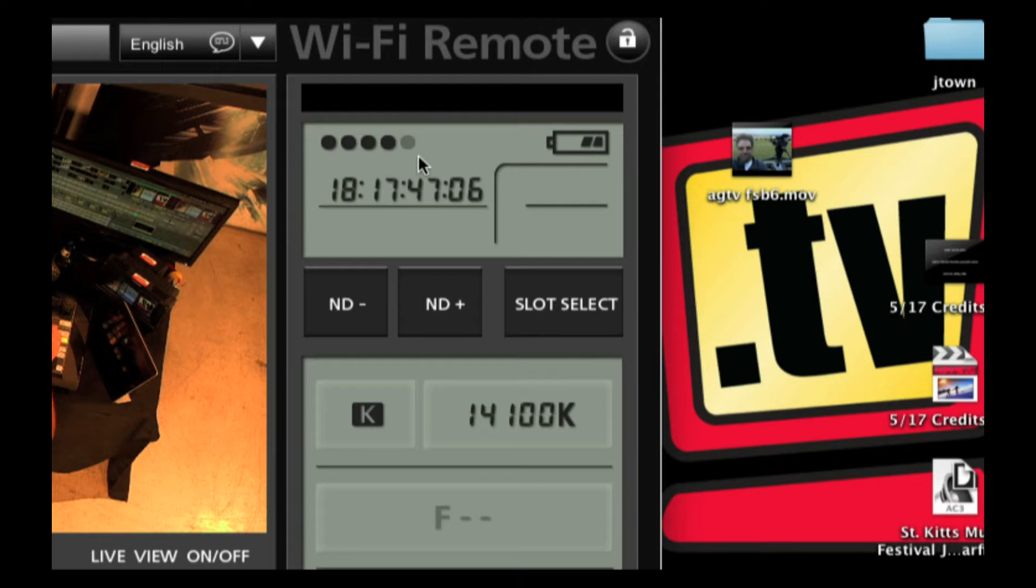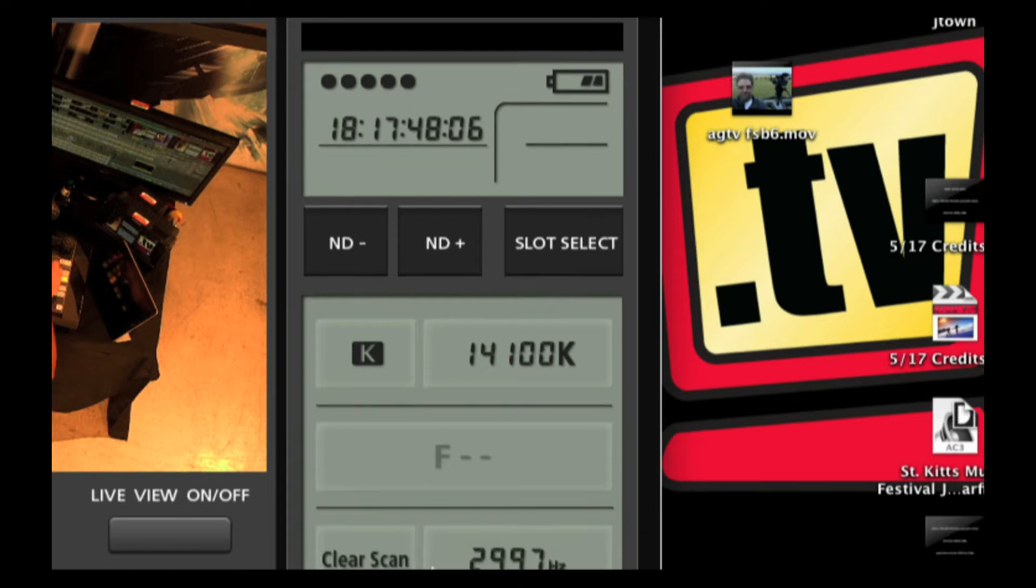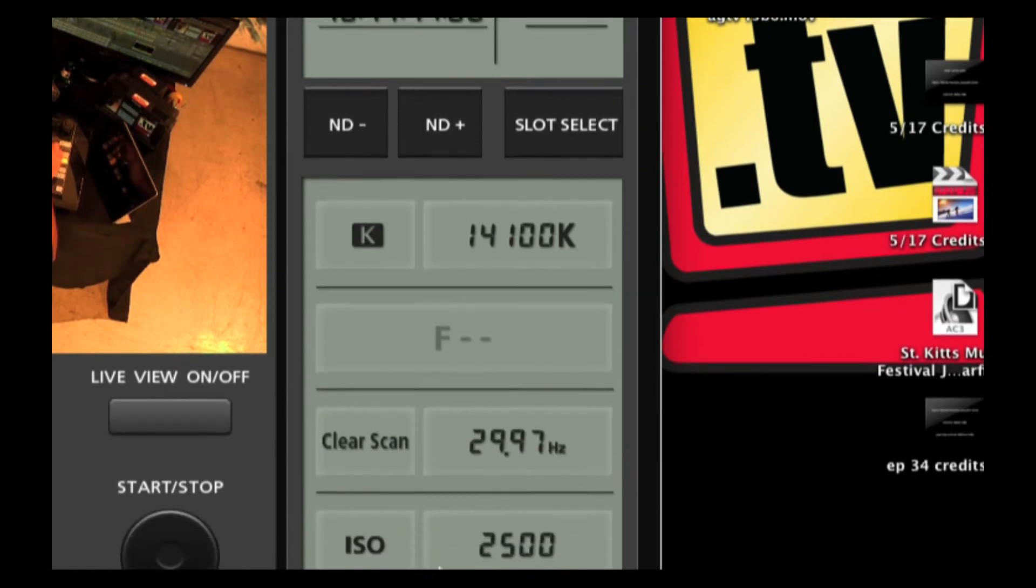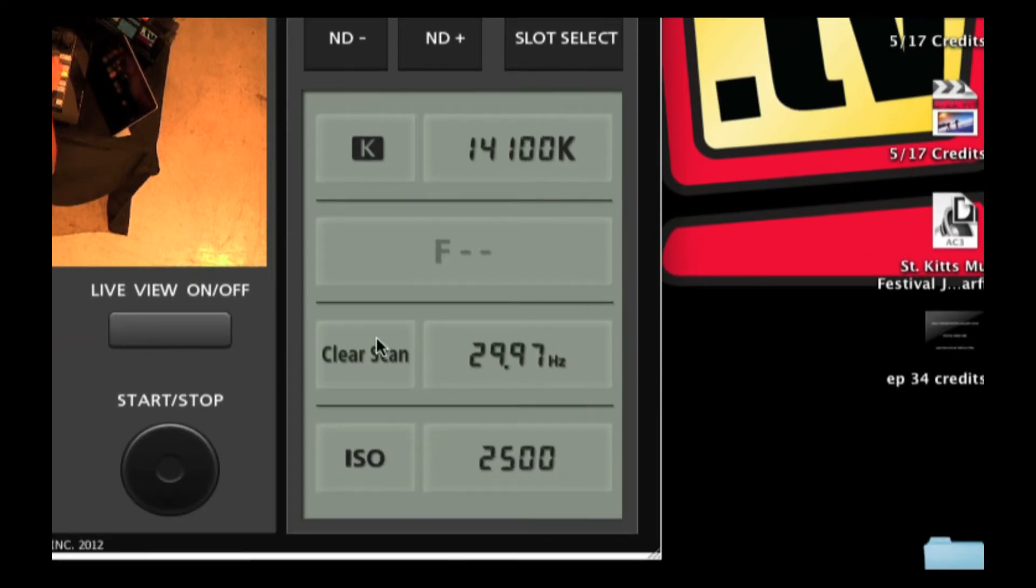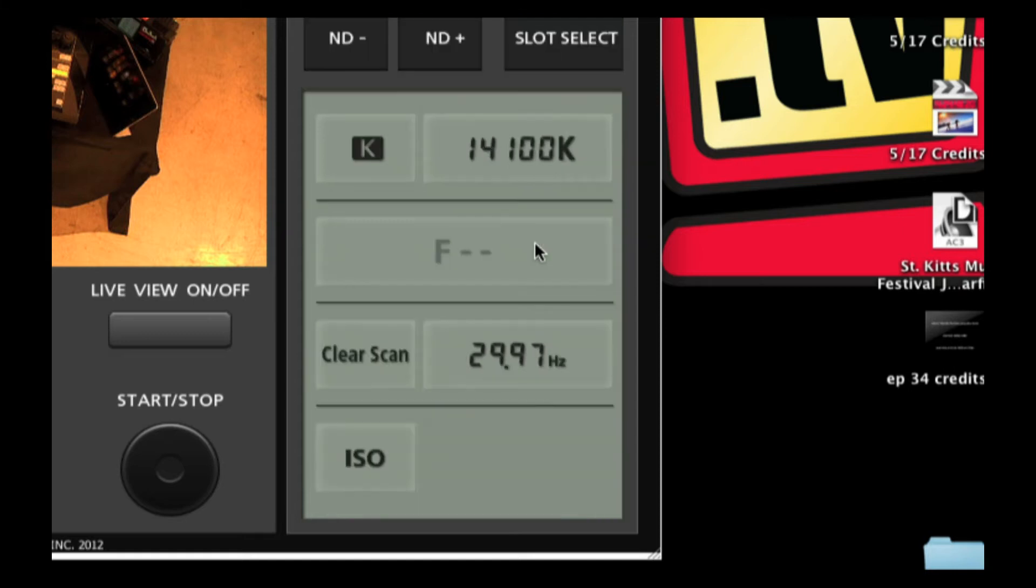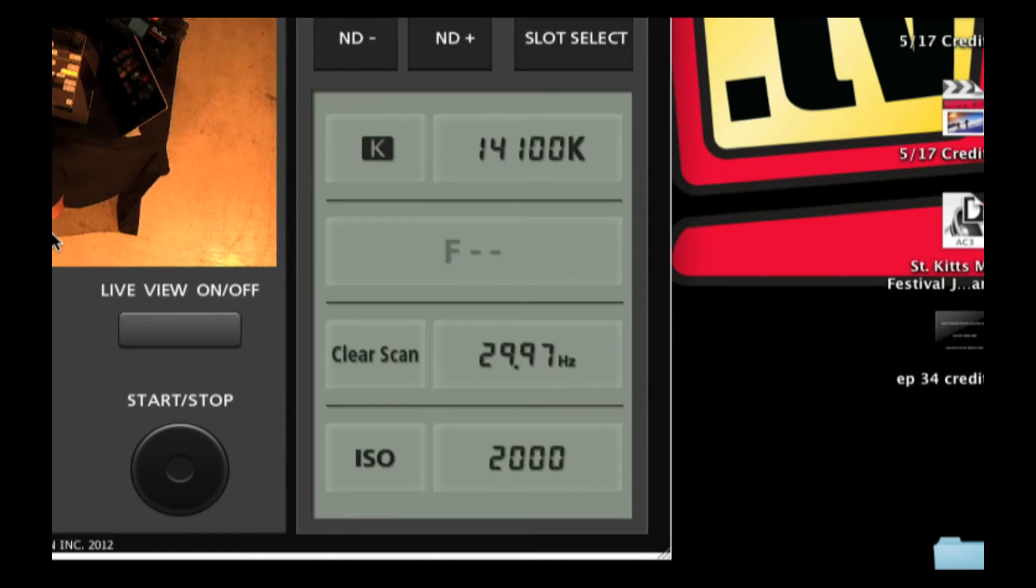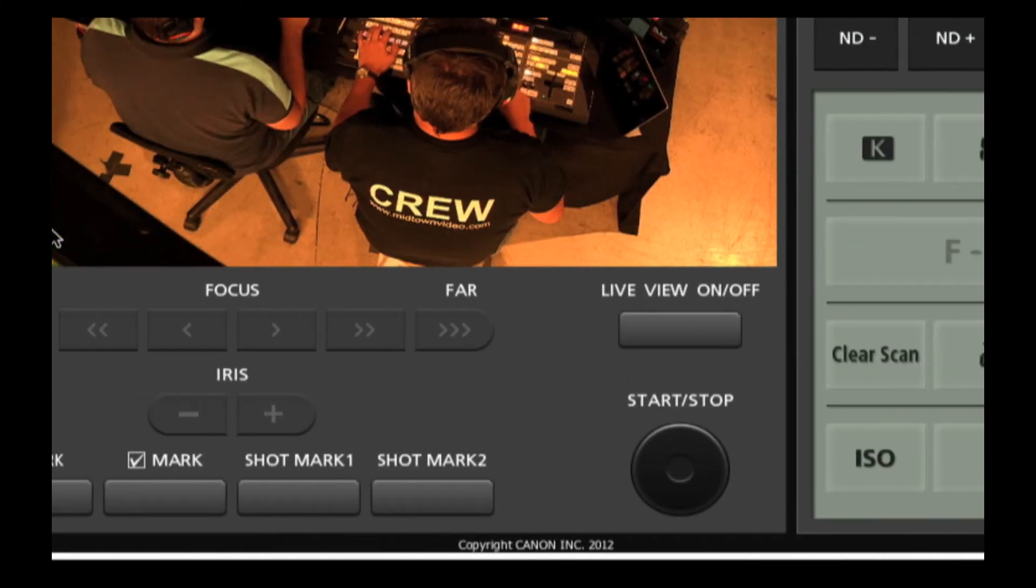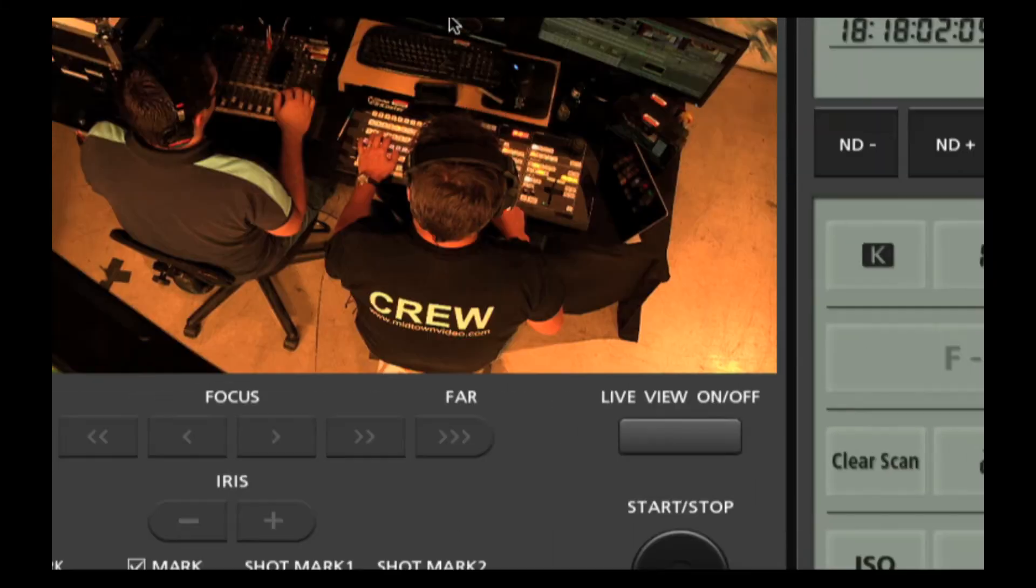A couple other settings that you can modify here are your clear scan and shutter settings. Also your ISO. So if you need to just sort of change things, we're at 2500 right now, but if I wanted to bring it down to 2000, real time. Close my iris down. Now it's even darker on this image here.